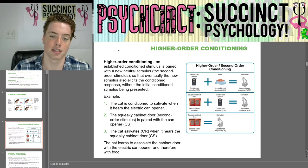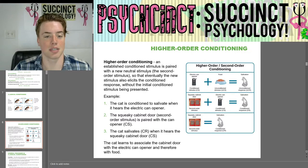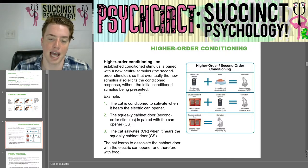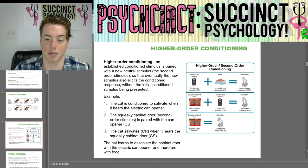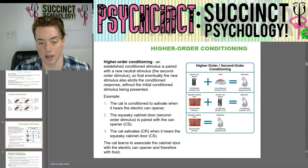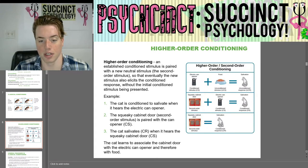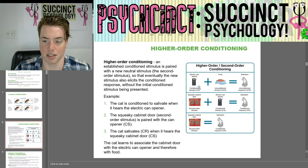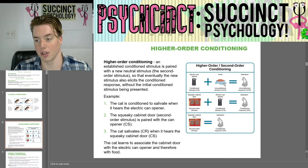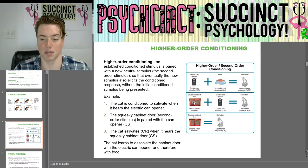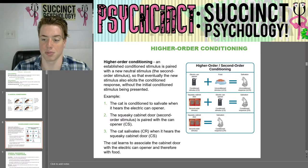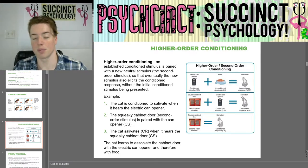Higher order conditioning is when an established conditioned stimulus is paired with a new neutral stimulus — the second order stimulus — so that eventually the new stimulus also elicits the conditioned response without the initial conditioned stimulus being presented. For example, a cat is conditioned to salivate when it hears the electric can opener. The squeaky cabinet door, the second order stimulus, is paired with the can opener, and eventually the cat salivates when it hears the squeaky cabinet door alone — associating the cabinet door with the can opener and therefore with food.